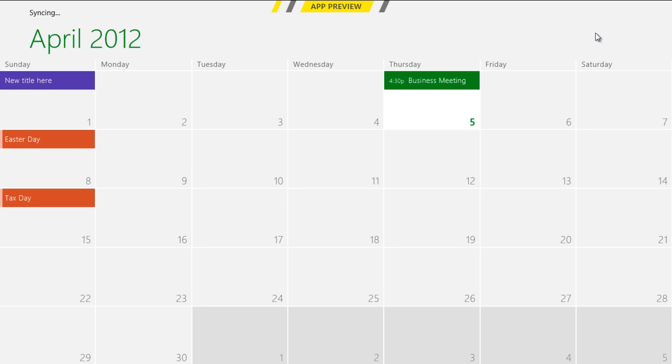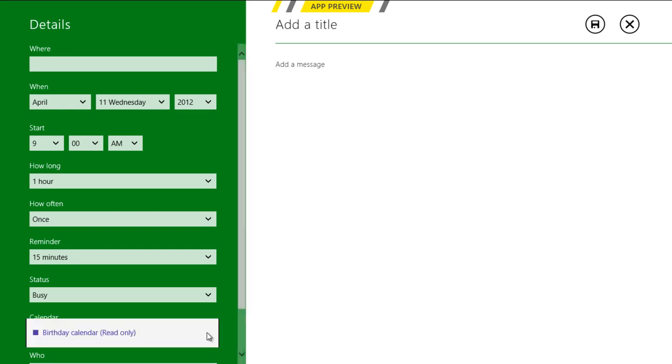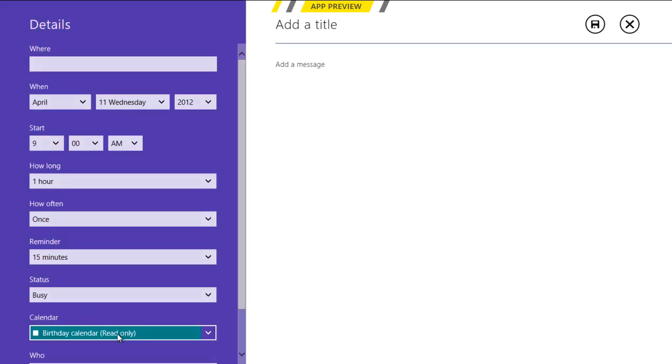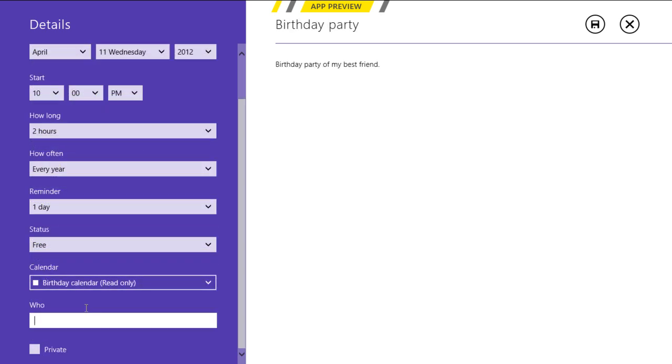In order to set up a birthday reminder, double-click on the respective date to insert the details. In a similar way, fill up the details and enable the Private option to mark this schedule as personal.